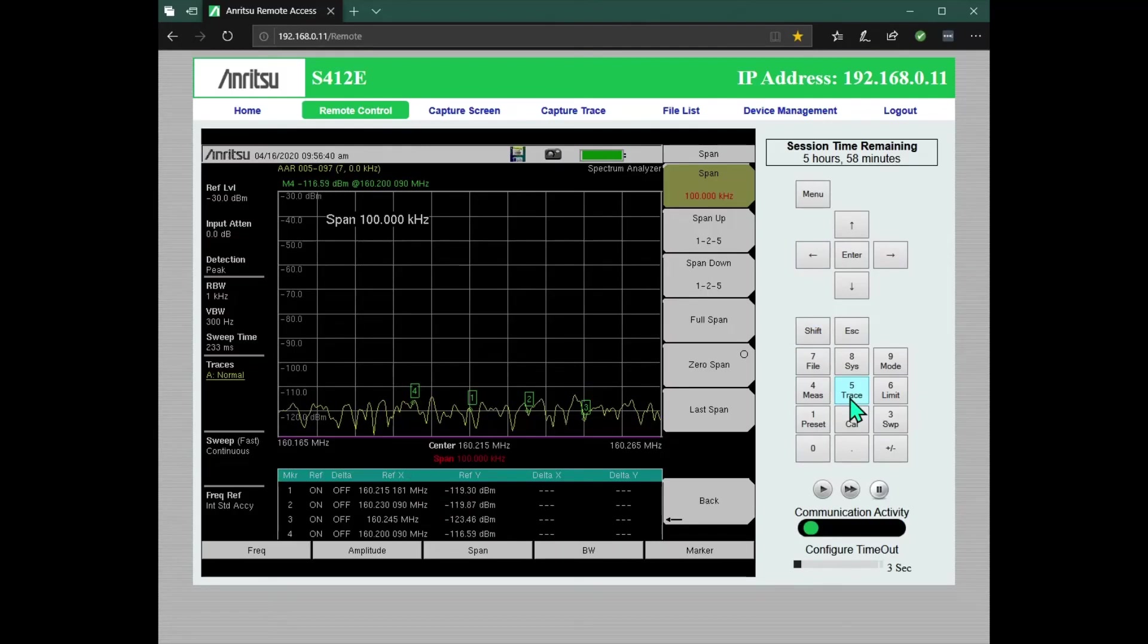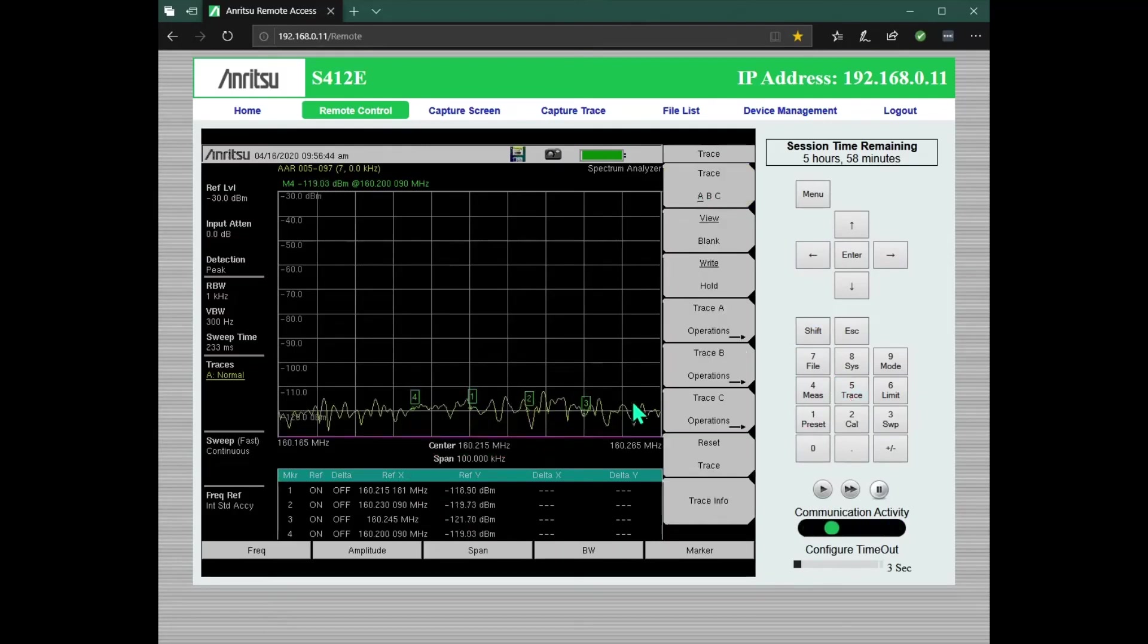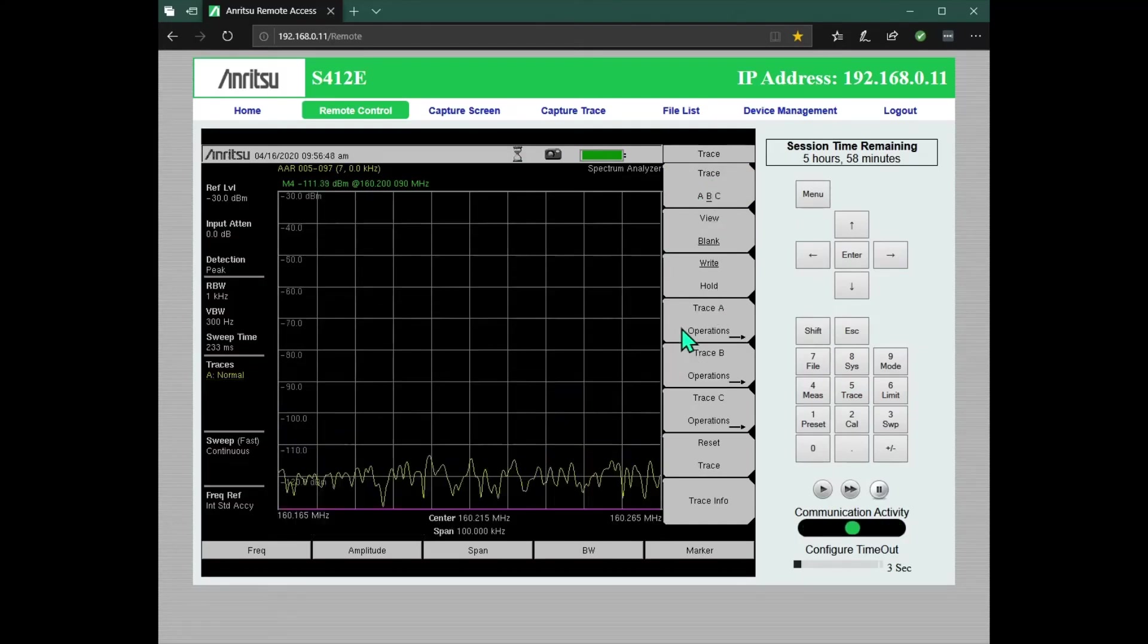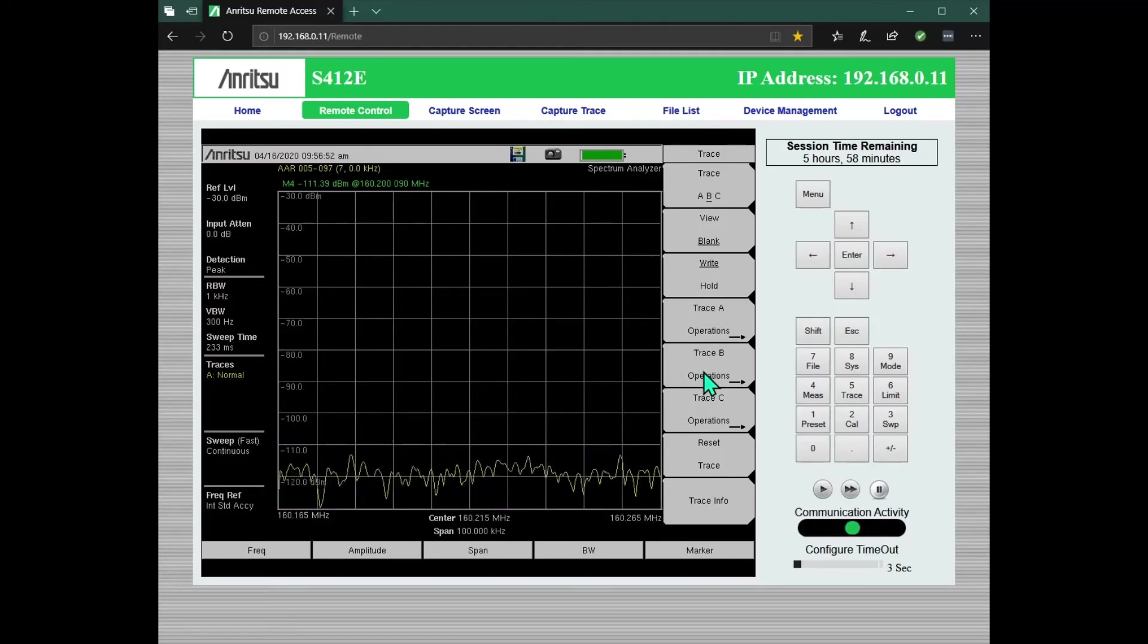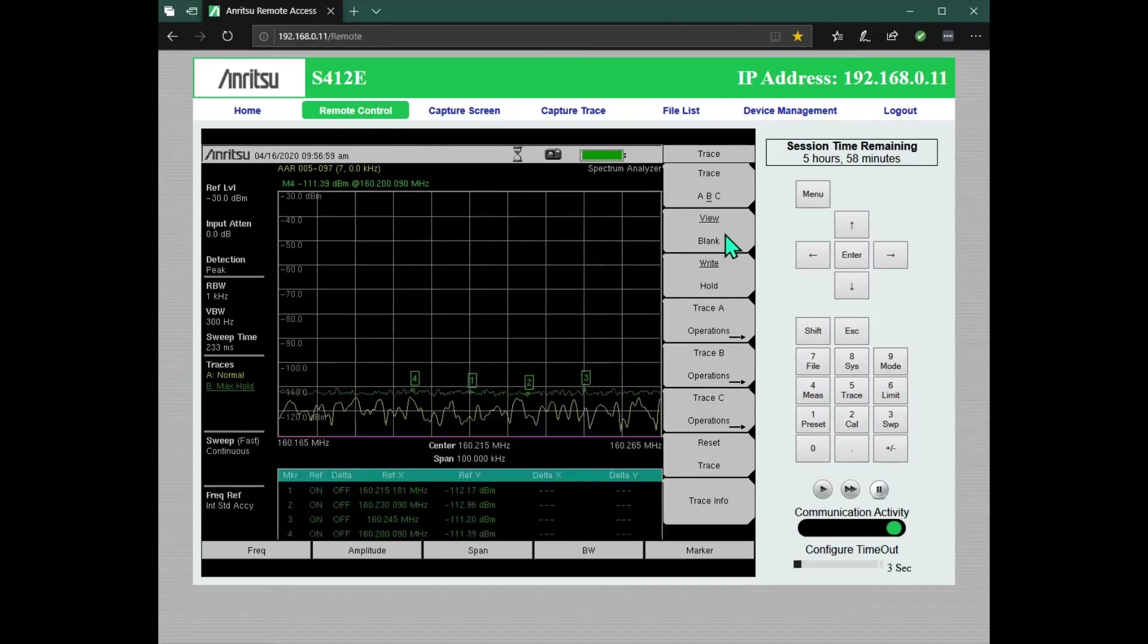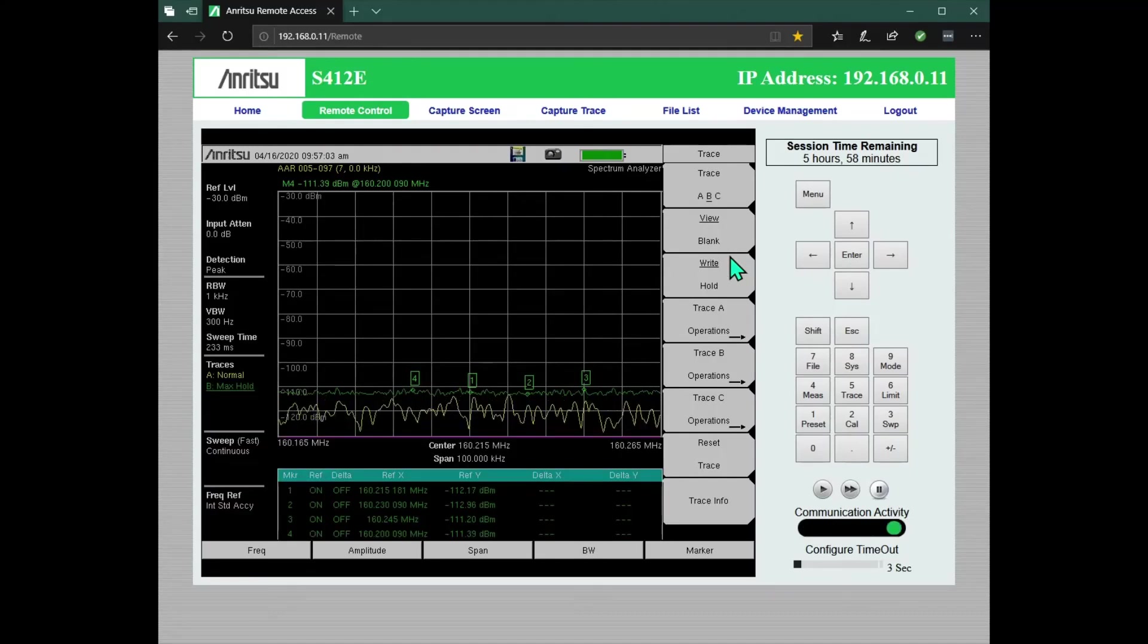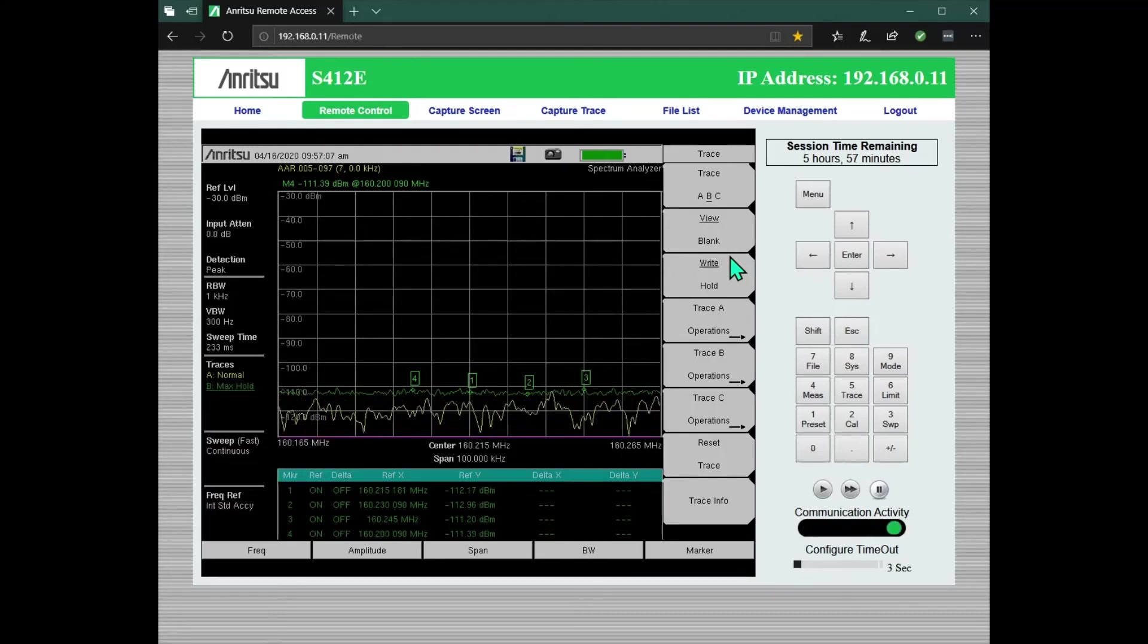Shift trace. I've got trace A live, trace B is blank at the moment. But it is set again for max hold. So I'm gonna go ahead and turn this on. I've got two portable radios, one set on AAR007, one on 008.